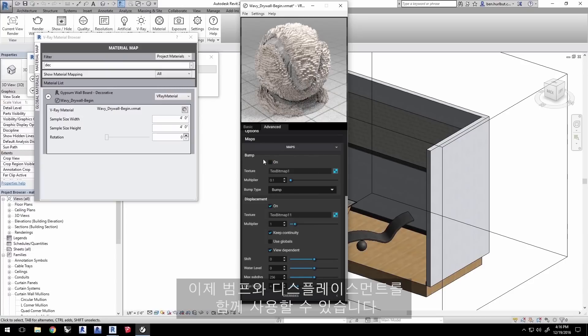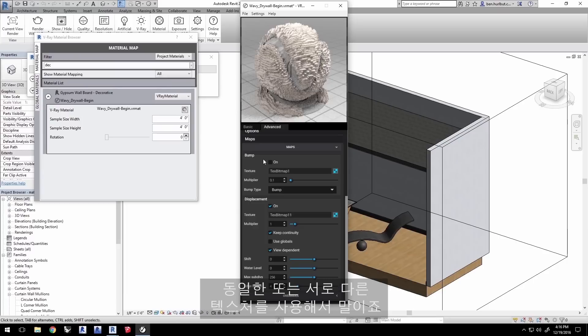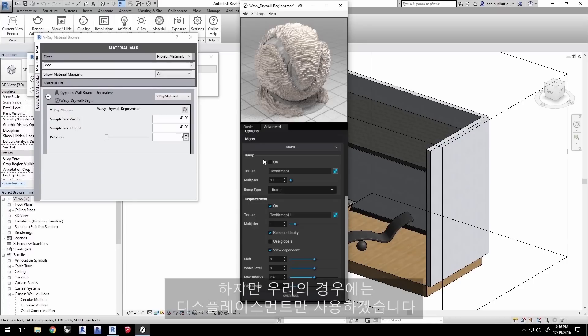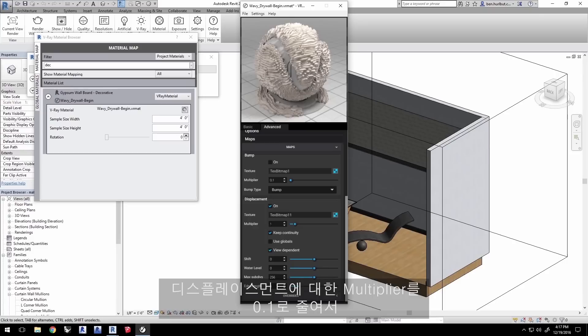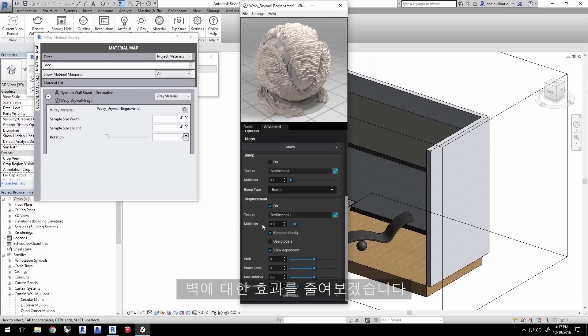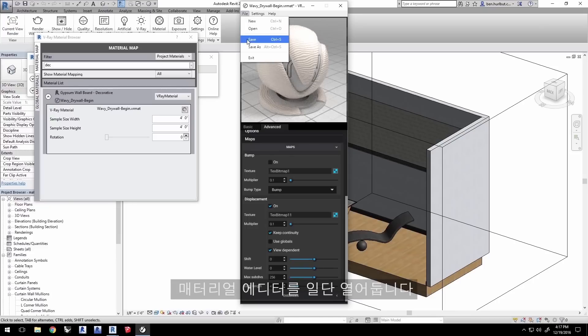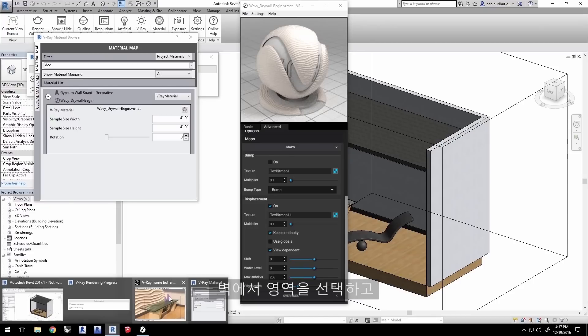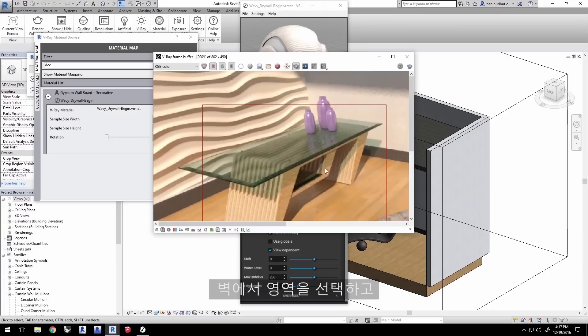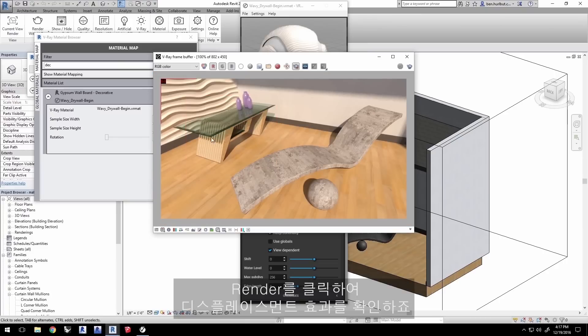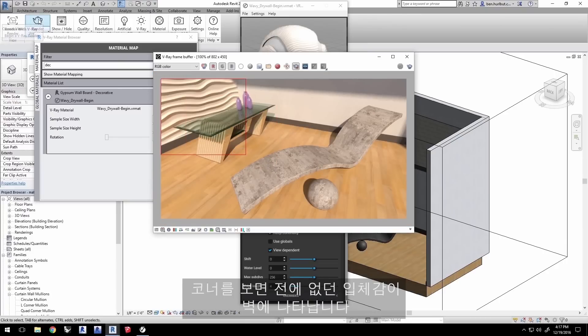Turn off the check box for bump and turn on the one for displacement. Now you can use bumps and displacements together using same or even different textures, but for our use here we're just going to use a displacement. Decrease the multiplier for displacement to 0.1 to reduce the effect on the wall. Save the texture in the file menu, but leave the material editor open for now.